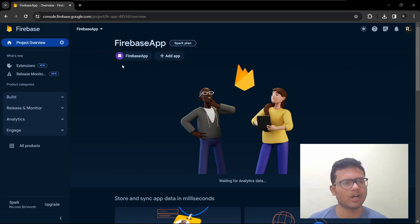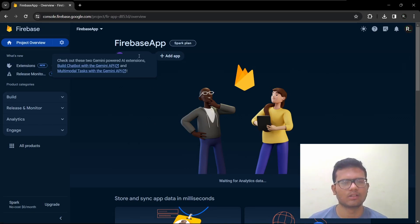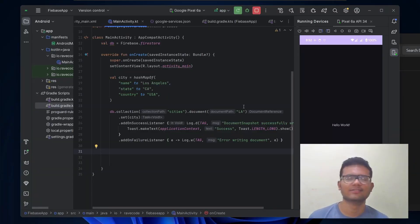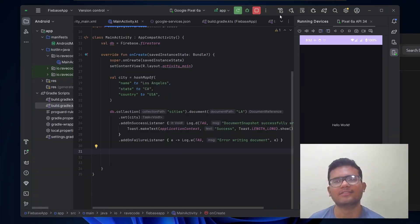So our Android app is connected with Firebase. So thanks for watching the video. Please don't forget to like and subscribe.